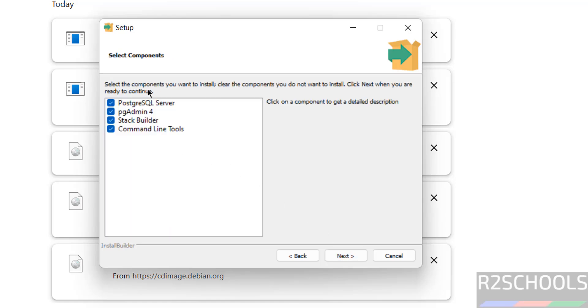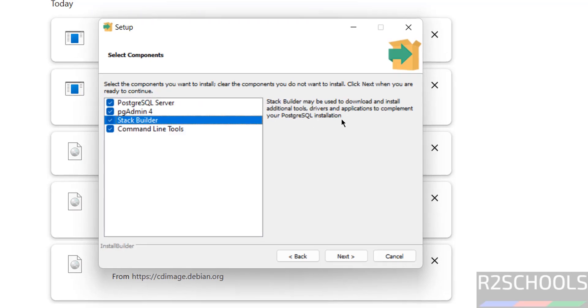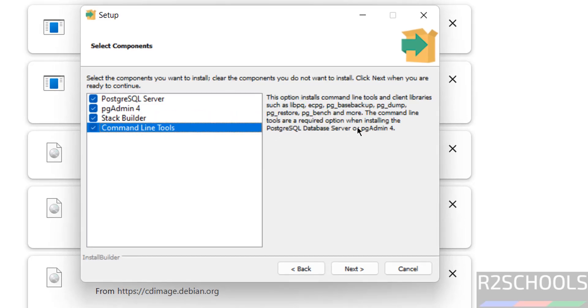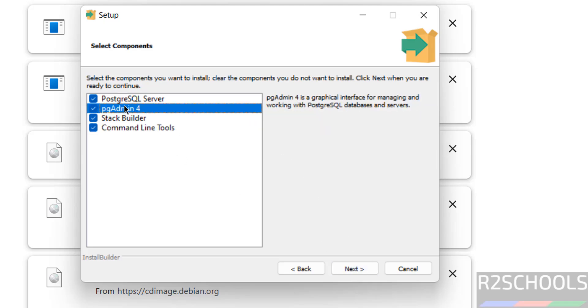These are the components: PostgreSQL and pgAdmin is the GUI tool. Stack Builder contains additional tools like drivers and applications. And command line tools like pg_basebackup, pg_dump, pg_restore, etc. Keep all the checkboxes as it is, then click on next.